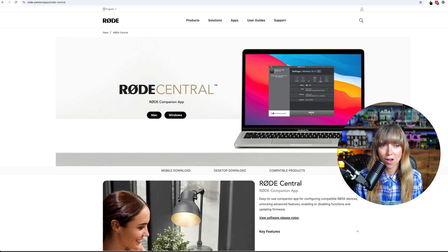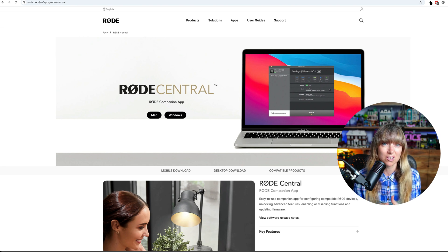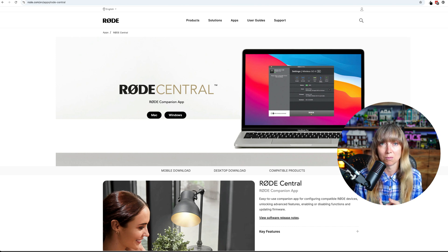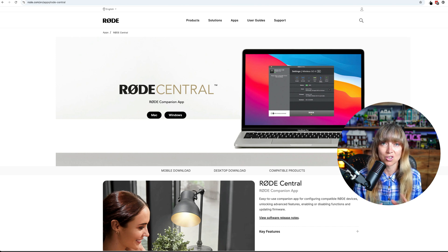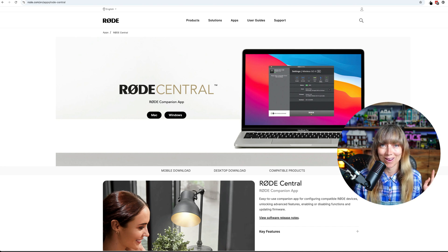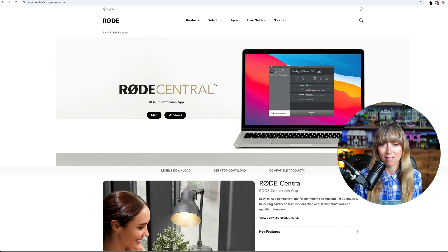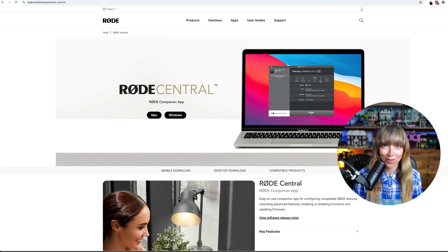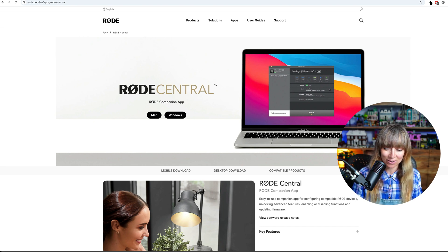The first thing you're going to need to do is download the Rode Central app — this can be on Mac or PC. That will allow us to change the settings within the Rode Wireless Pro. Go ahead and pause the video, download the Rode Central app, and then you'll be good to go.